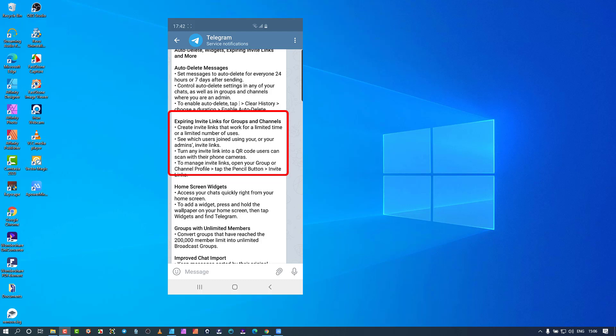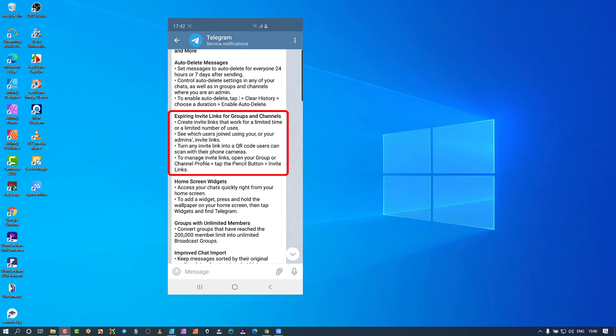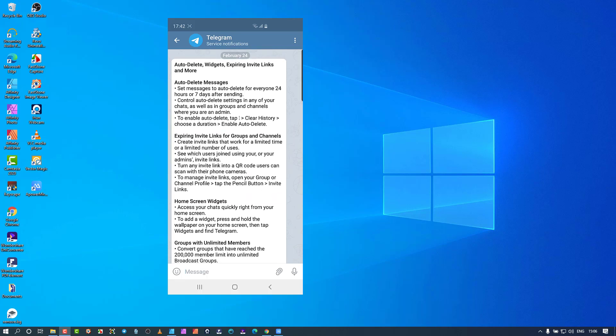The next thing is expiring invite links — this is extremely powerful. If you're creating a group on the fly, say you're going to an event and you want only the first 10 people who get to this link to be able to join the group, you can set expiry dates on the link. You can also create a QR code for it. The expiry dates are very granular — you can set the day, the time, and the number of people that can access the link.